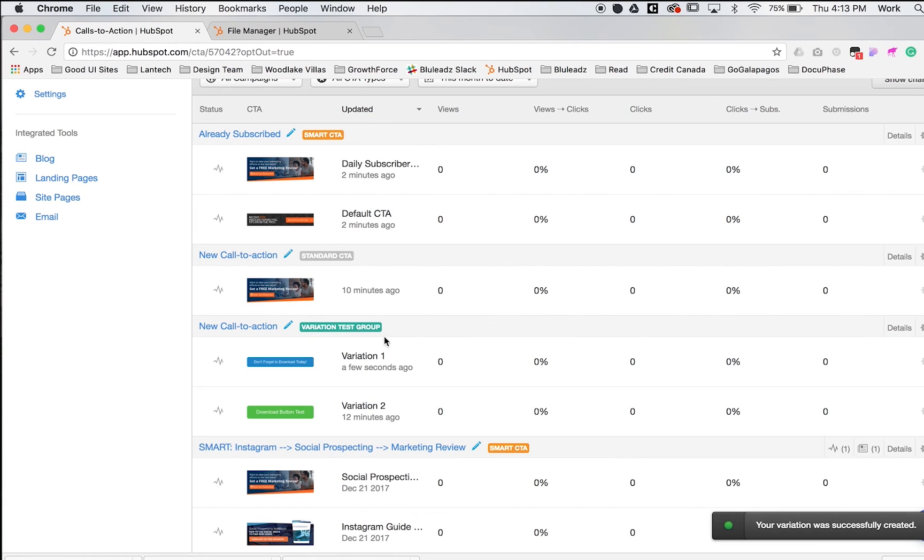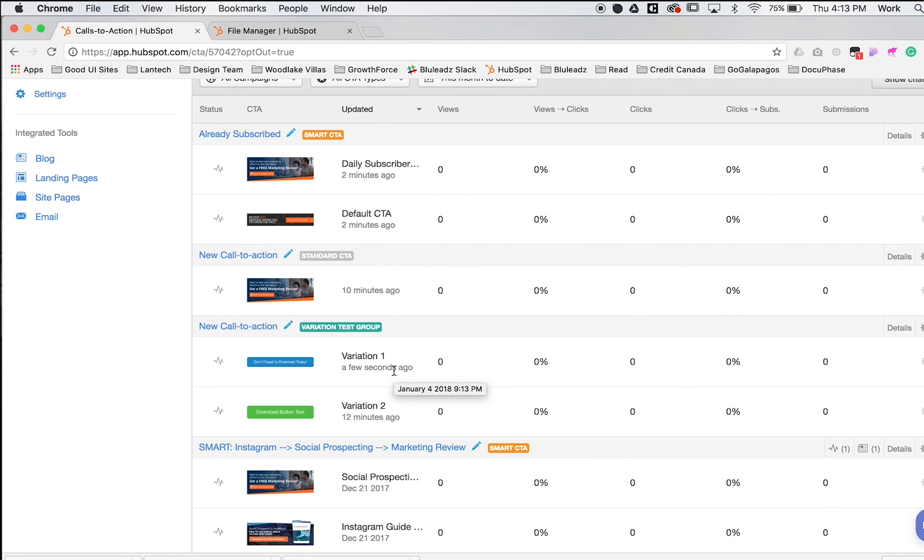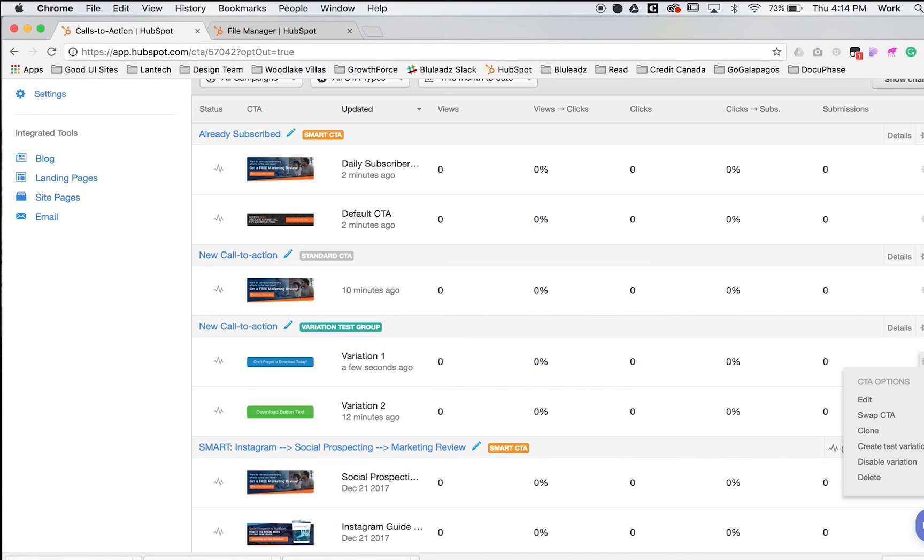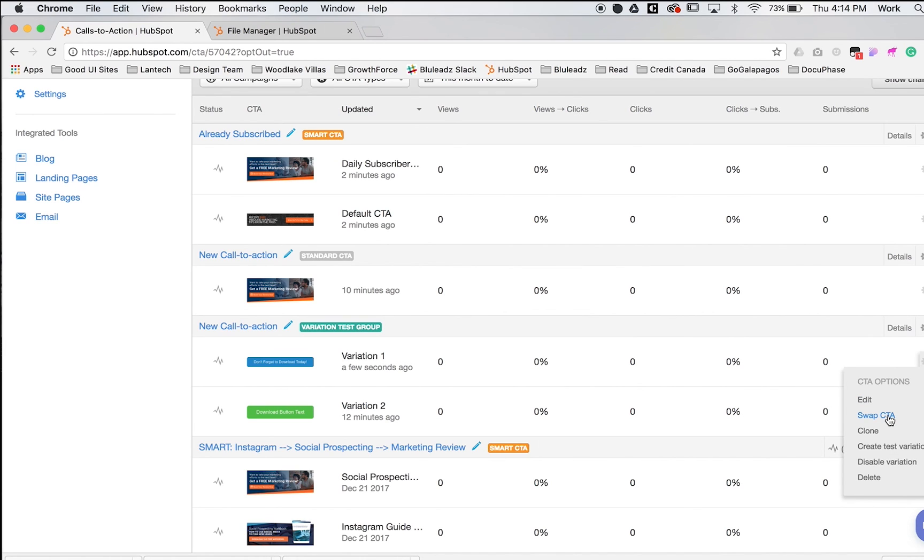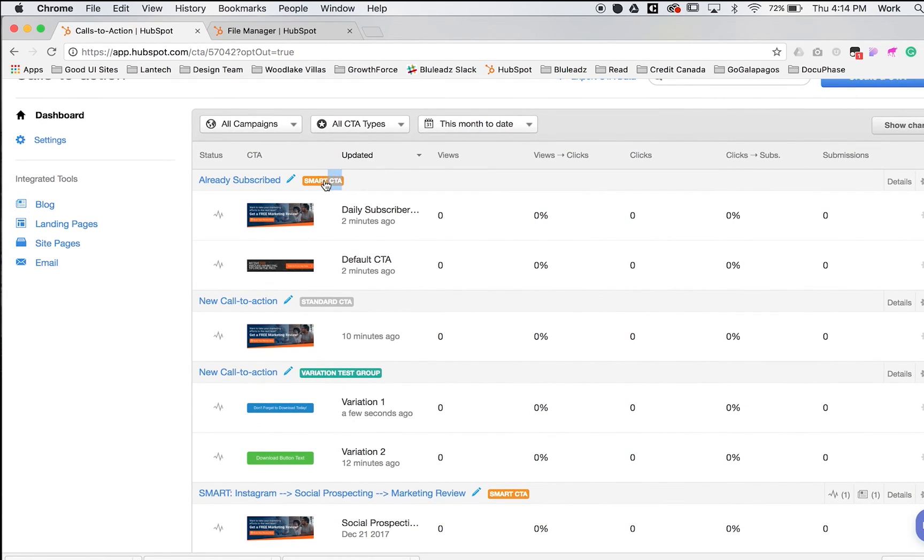Create the CTA. You'll see this says 'variation test group,' meaning you've successfully created a variation. Once this runs for a while, the numbers will start populating here. You'll start to realize which button is doing better. You can disable the variation or click 'clear winner' on the cogwheel using the drop down. You can change, swap, or edit a CTA even when it's running. This is a great way to test simple variations. But if you want to offer based on rules or lists, use smart CTAs in HubSpot.